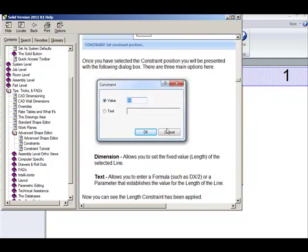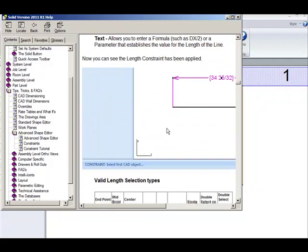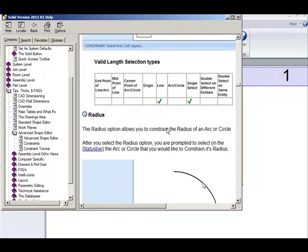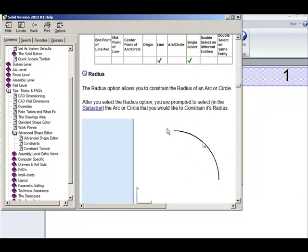Moving on to the next one is the radius. The radius option allows you to constrain the radius of an arc or a circle.